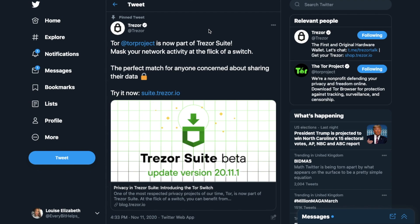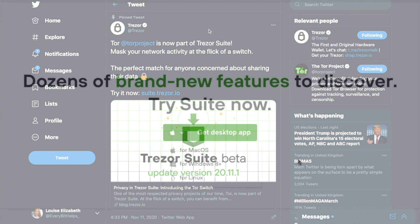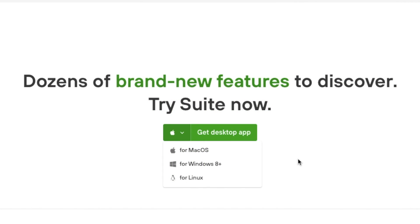Plus it now has enhanced security and privacy with Tor integration. And it's available as both a desktop standalone program to install onto your computer and as a browser app. Now I'll be showing you around the desktop program today. However, you will find that the web version is very similar, although it does lack some features such as the Tor switch.